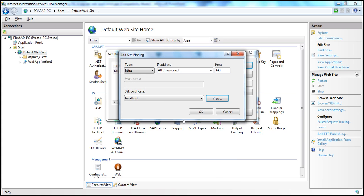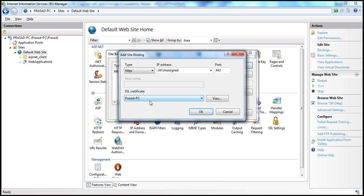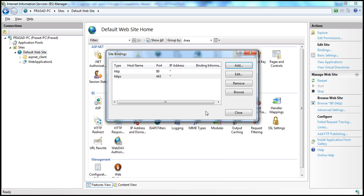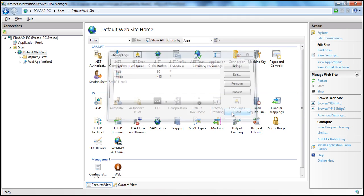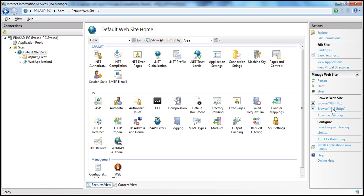I'm going to select Prasad-PC, which we created using IIS, and click OK. Now we have two bindings: HTTP and HTTPS. I click Close. Now I have both options — browse the site using HTTP and browse the site using HTTPS — because I have both bindings configured.